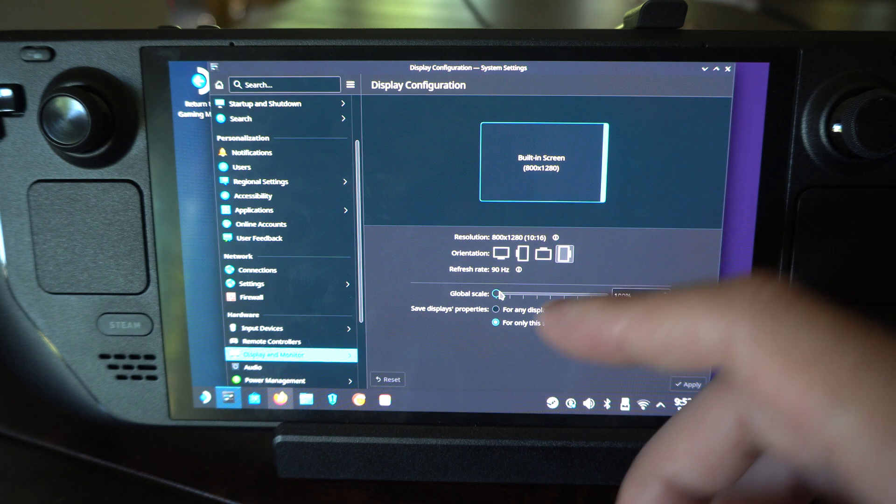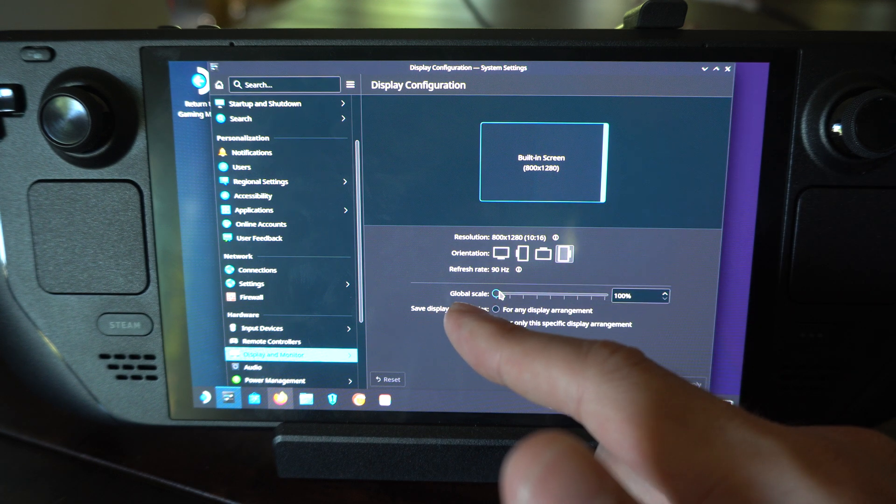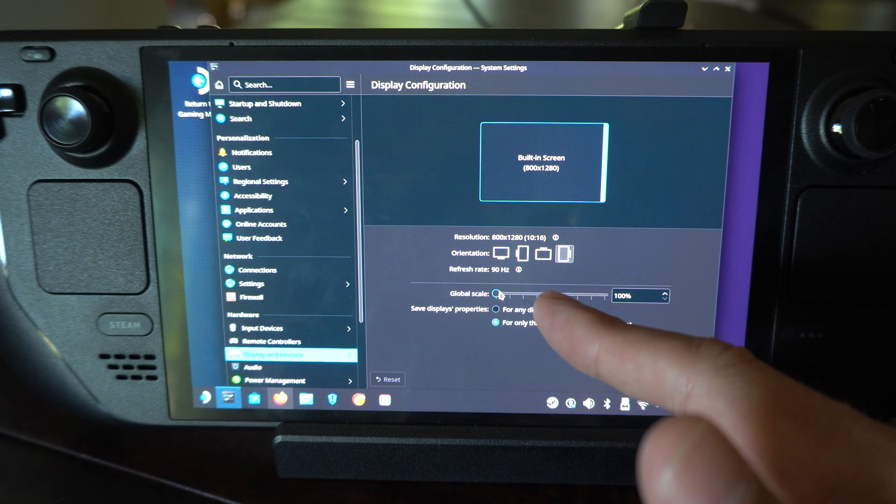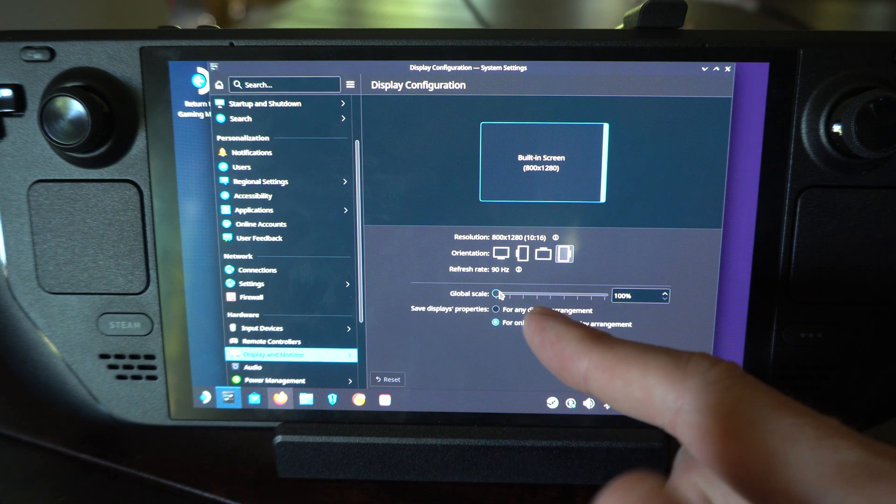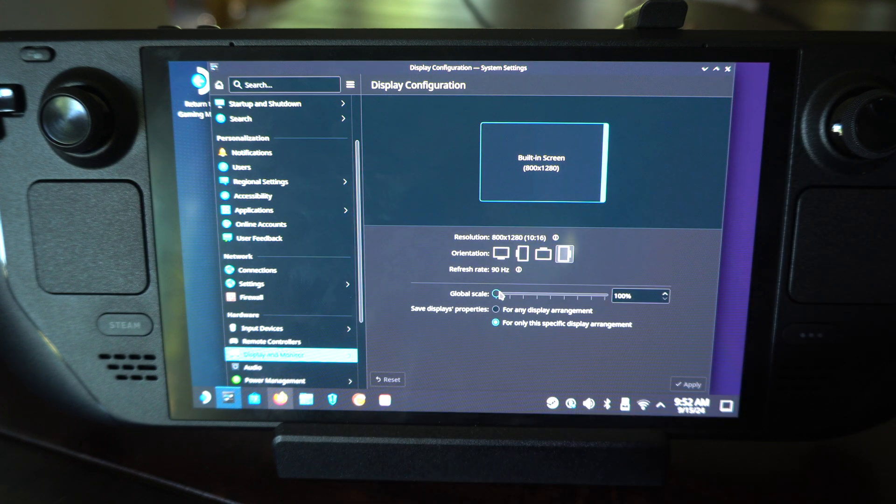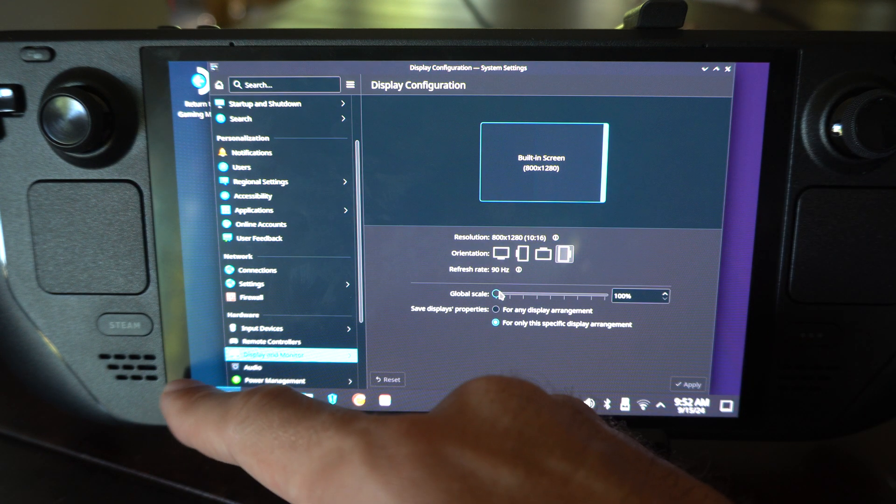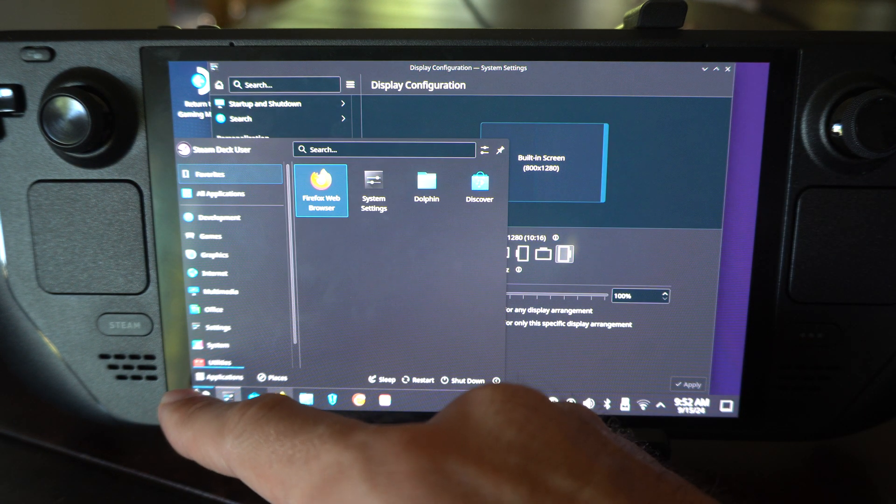And then let's say you got a 4K TV, well you can change the global scaling UI right here to make all the icons on the screen a little bit bigger, otherwise they might be way too small on your TV.